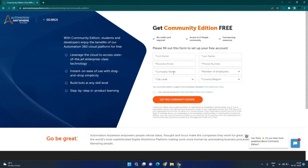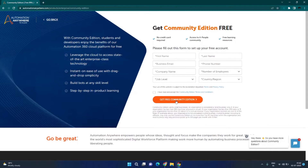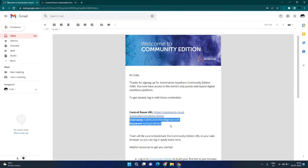Once you fill up this form and click on this button, you will receive an email something like this. Click on the control room URL that you receive in your email and use your default username and password provided there to log into the control room.